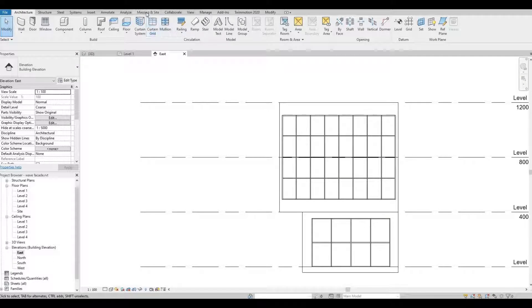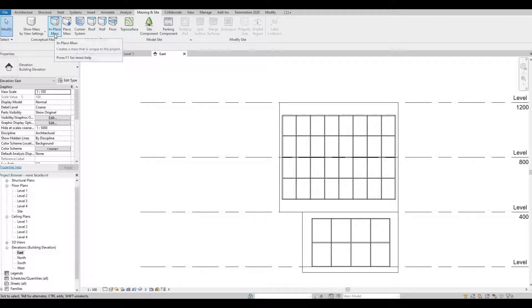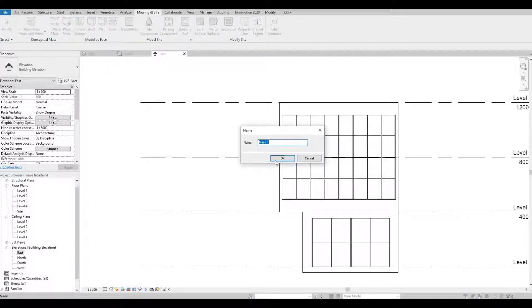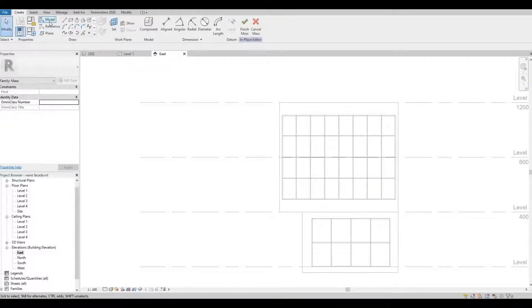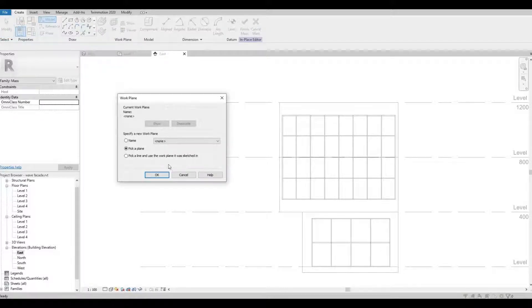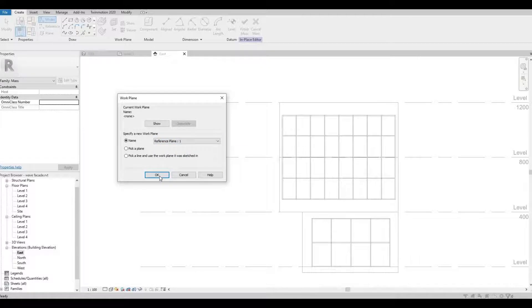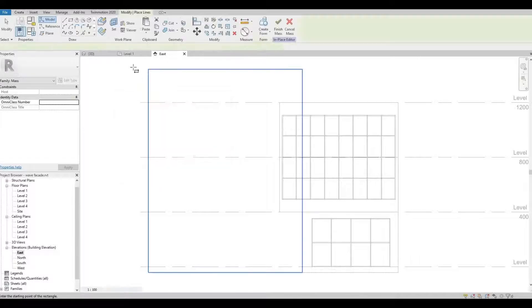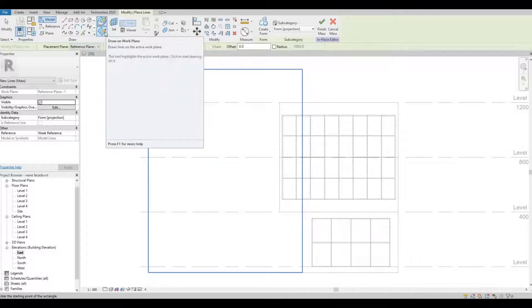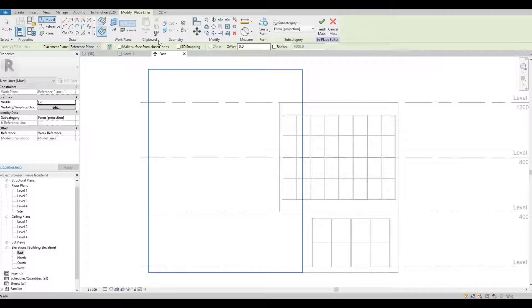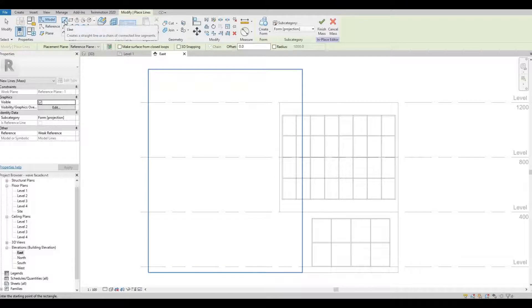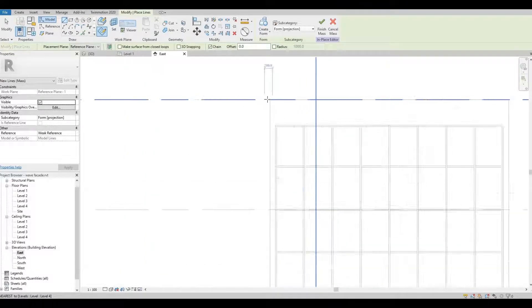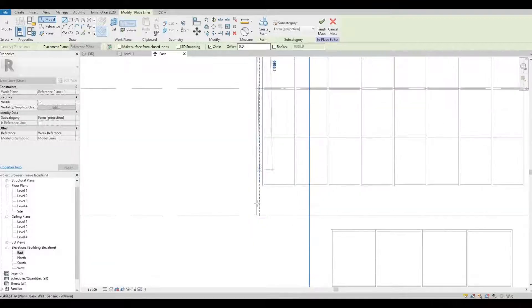So let's go to massing and site, click in-place mass, press OK, and then we're gonna click model line. Click on the name here and then choose reference plane one and then OK. Make sure that you press the draw to work plane.